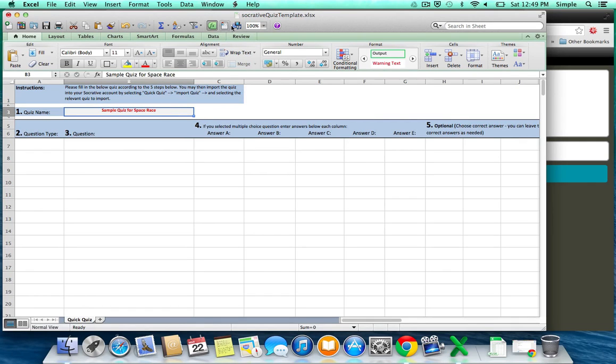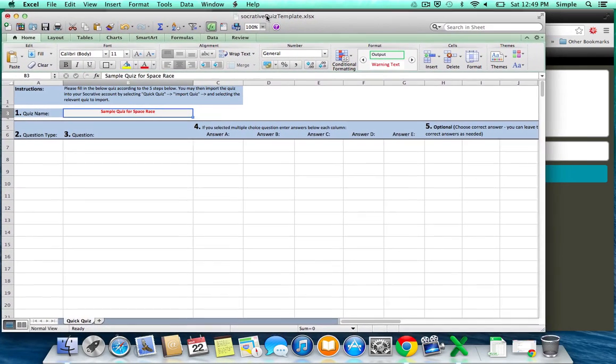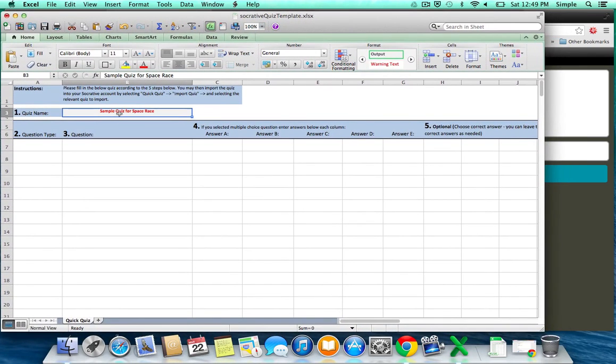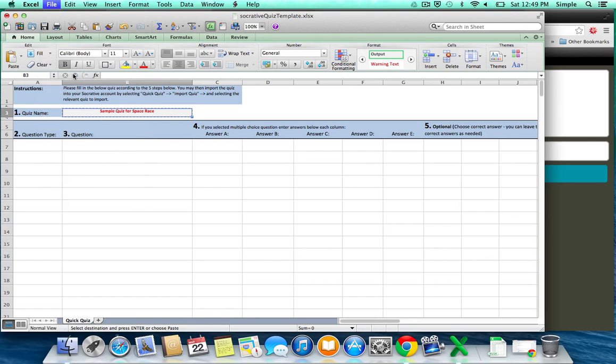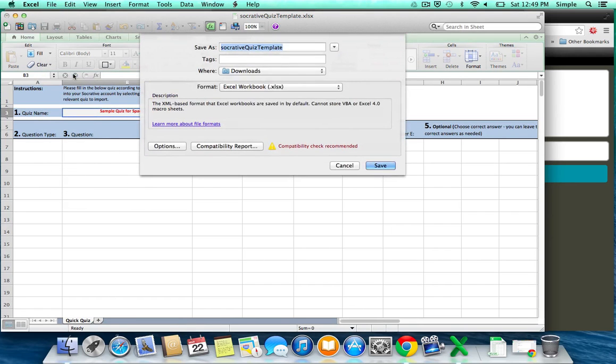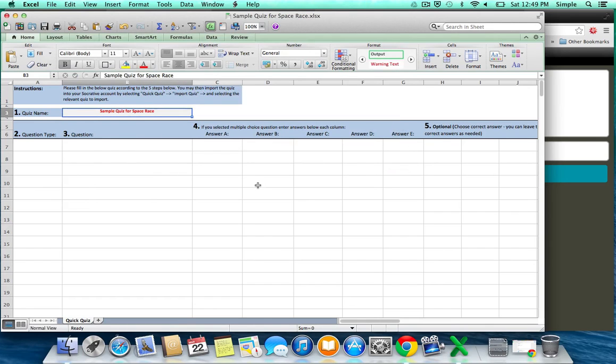I would also suggest saving this file as a different name, as your quiz name here. So we can just copy that, and then Save As, so we can keep this Excel file.